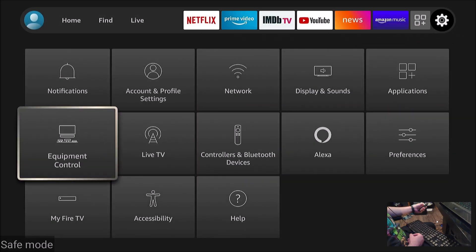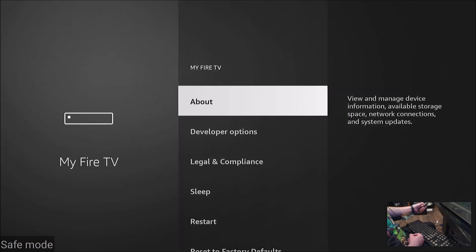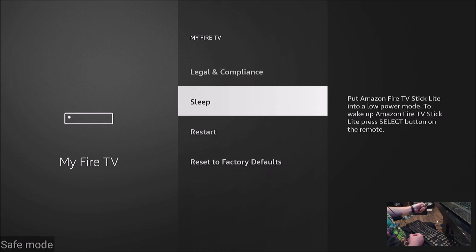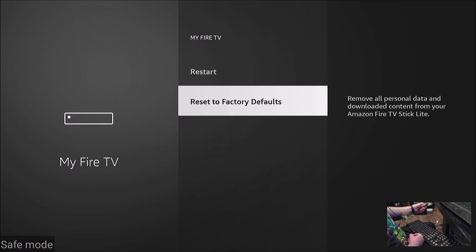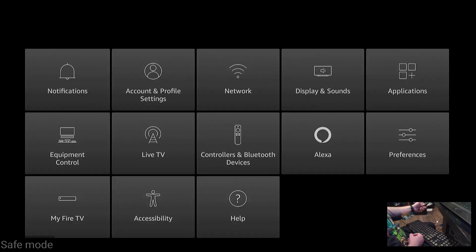Well that's it. That's how you try to fix the boot loop problem with the Fire Stick. I hope this video has helped and thanks for watching.